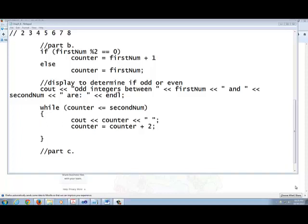This is number 9 part C. I'm going to give you a little bit of pointer in this thing. In this problem it says I'll put all the sum of the even numbers between your first number and your second number.